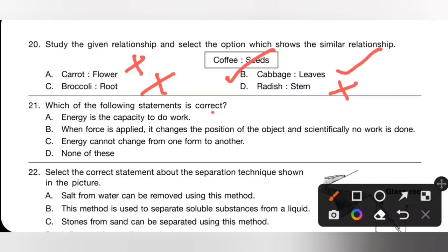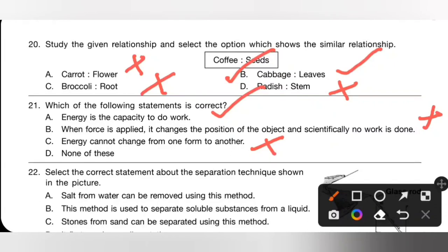Question 21: Which of the following statements is correct? Option A — energy is the capacity to do work — is the correct statement. Option B — when force is applied and changes the position of an object, no work is done scientifically — is incorrect; scientifically, work is done. Option C — energy cannot change from one form to another — is also incorrect. Option A is the correct answer.